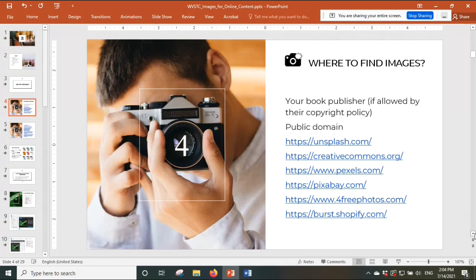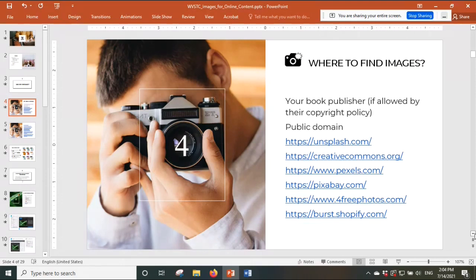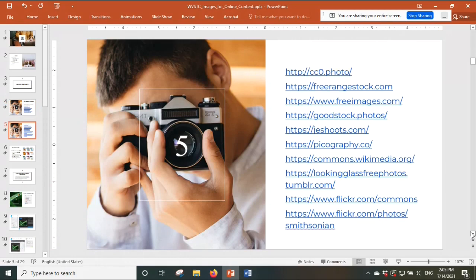After you know why you want to add a picture, let's look at where to find pictures. All the sites I'm showing you have copyright-free images. The first option is to ask your book publisher whether their policy allows you to use their images. Second is the public domain — creative materials not protected by intellectual property, where the copyright has expired. Third are free stock photos: Unsplash, Creative Commons, Pexels, Pixabay, Burst by Shopify.